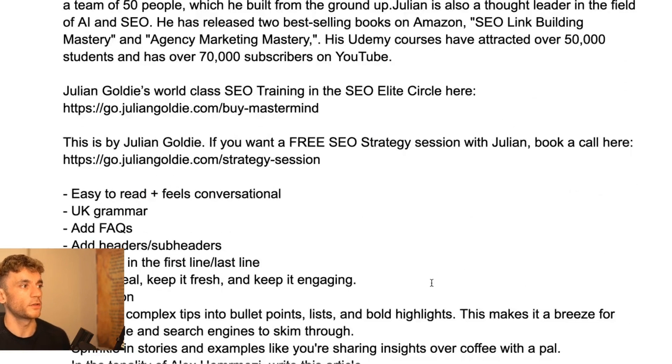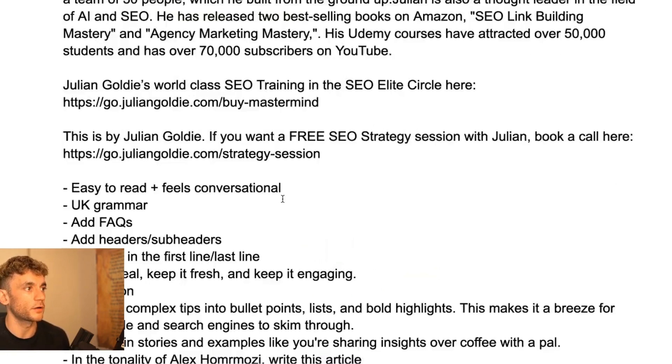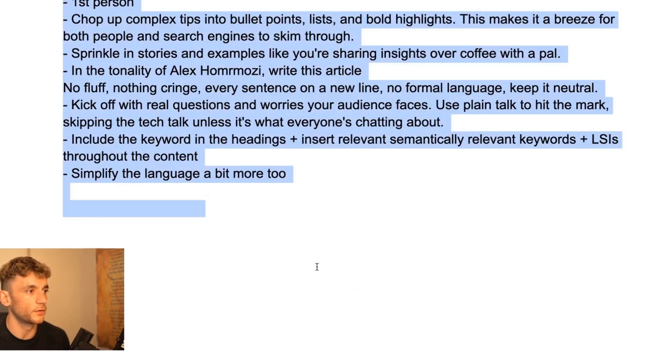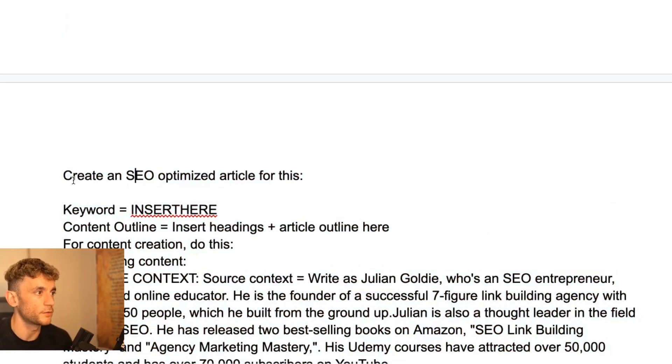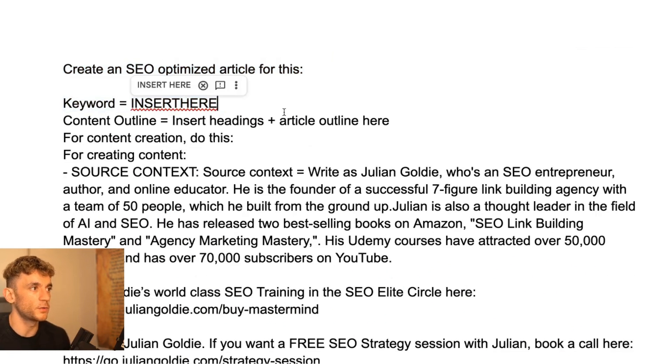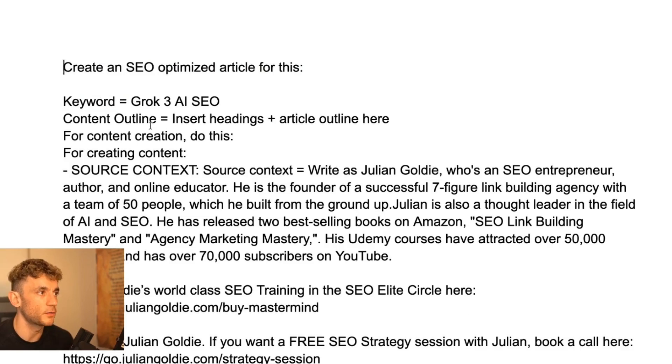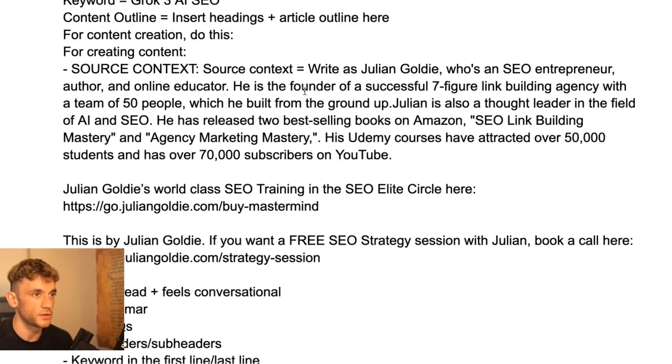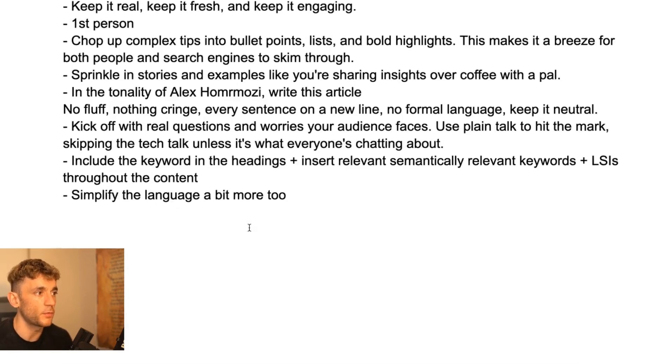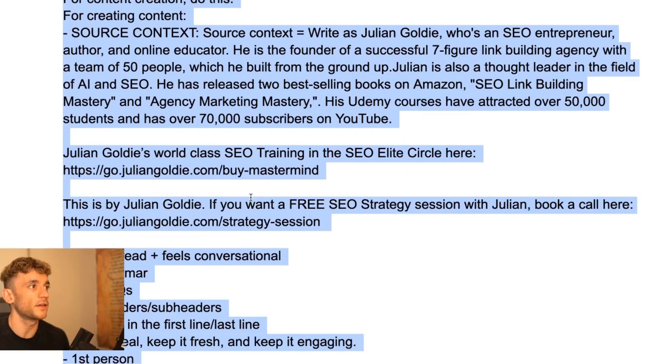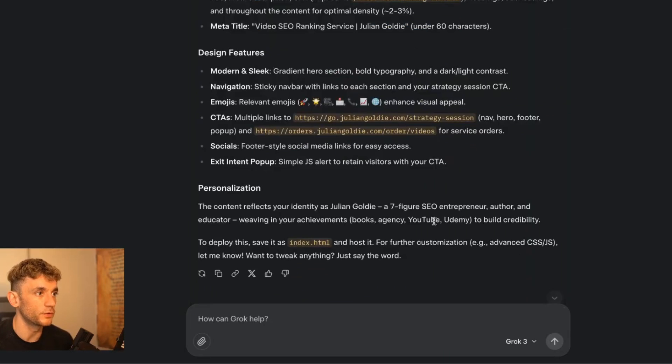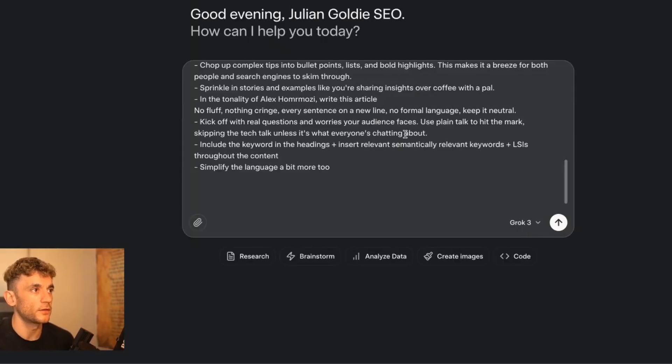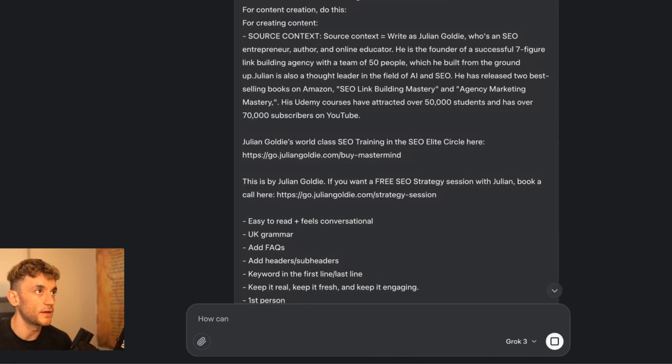So next up, what we're going to do is we're going to ask Grok to create an article, a blog right here. So we're going to say create an SEO optimized article for this. Keyword equals, we'll put something like Grok 3 AI SEO. Content outline. We can use this default content creation. We've got some source context about us. Basically, what we're trying to do here is create a nicely optimized SEO article that is engaging and useful to read. So we'll go into Grok and we'll ask it to do its magic. We'll do the same inside ChatGPT O3.